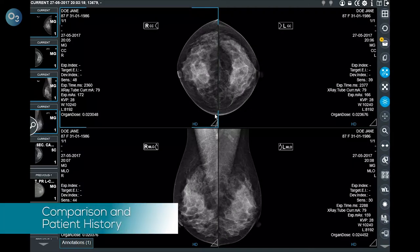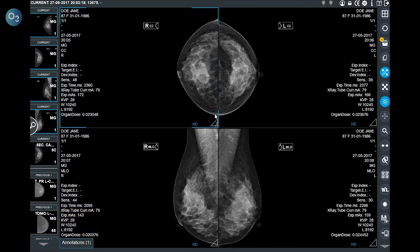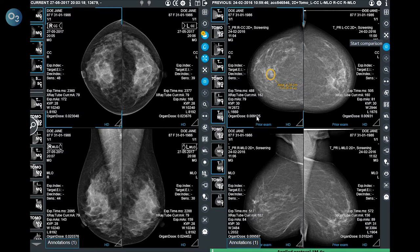The system allows the user to compare the current exam with one or more previous exams. There are three different ways to compare the exam with a previous one: through the settings of the hanging protocols or through two different buttons. The first way is using the folder button with the star, meaning this patient has at least one previous exam of the same modality — in this case, a previous mammogram. The system opens that exam automatically on the right.